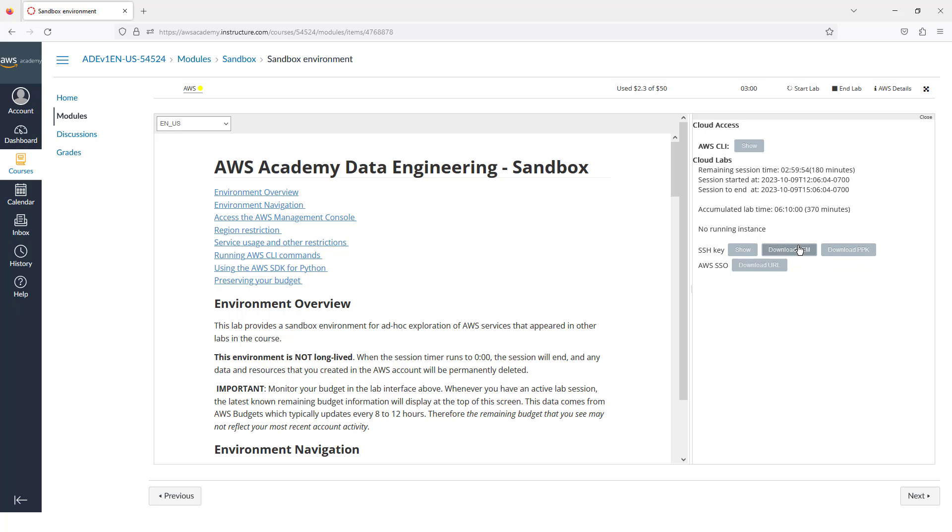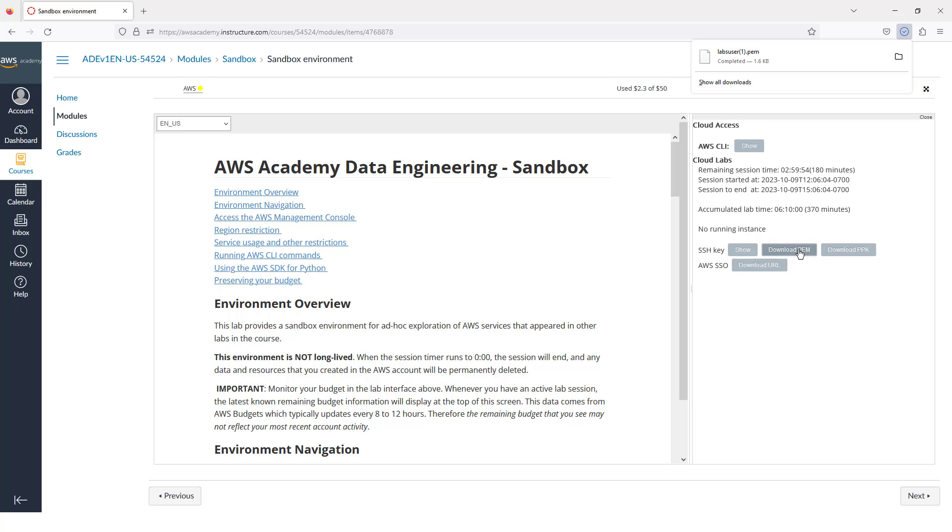And the .ppk file, which we would use if we are going to connect using Secure Shell, and if we wanted to use single sign-on, we would download the URL here. What I'm going to do for now is I'm just going to download the .pem file, and this will allow me to connect later on with Secure Shell.